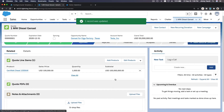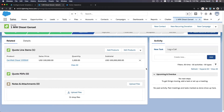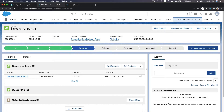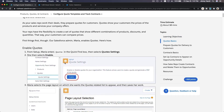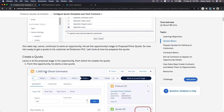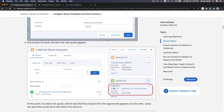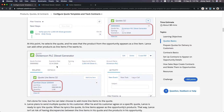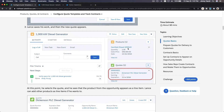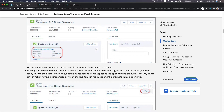Now we have the quote line items. It comes out to 100 million dollars for Tesla to pay. Going back to the quote basics: we enabled quotes, created a quote, and created the quote line item. At this point, you select the quote and see that the product from the opportunity appears as a line item. Let's confirm it's there — yes, we have it. Now we want to sync it.